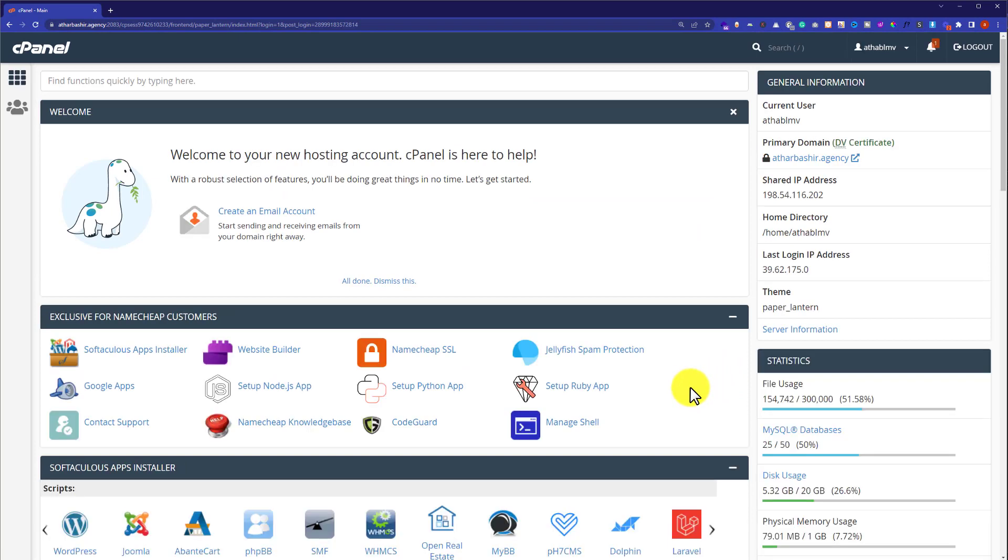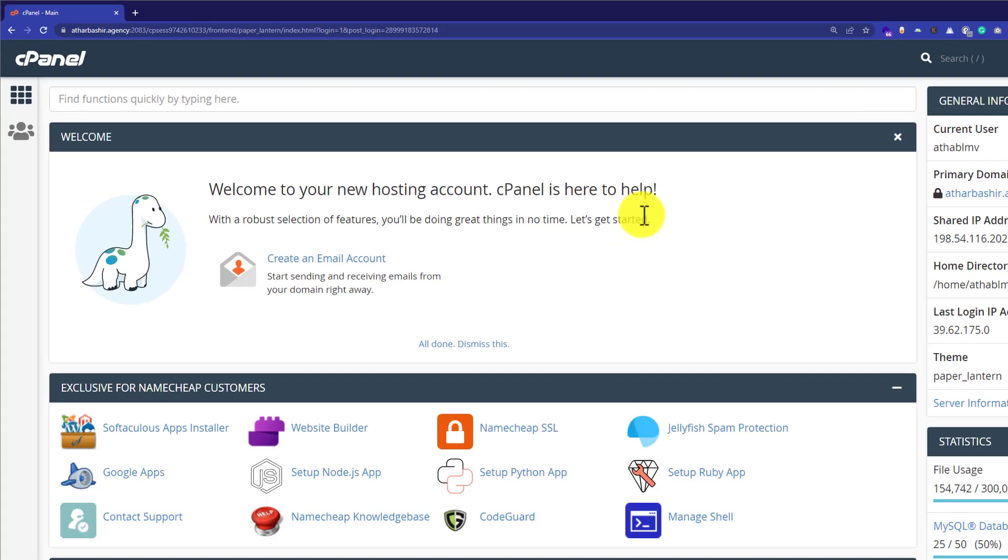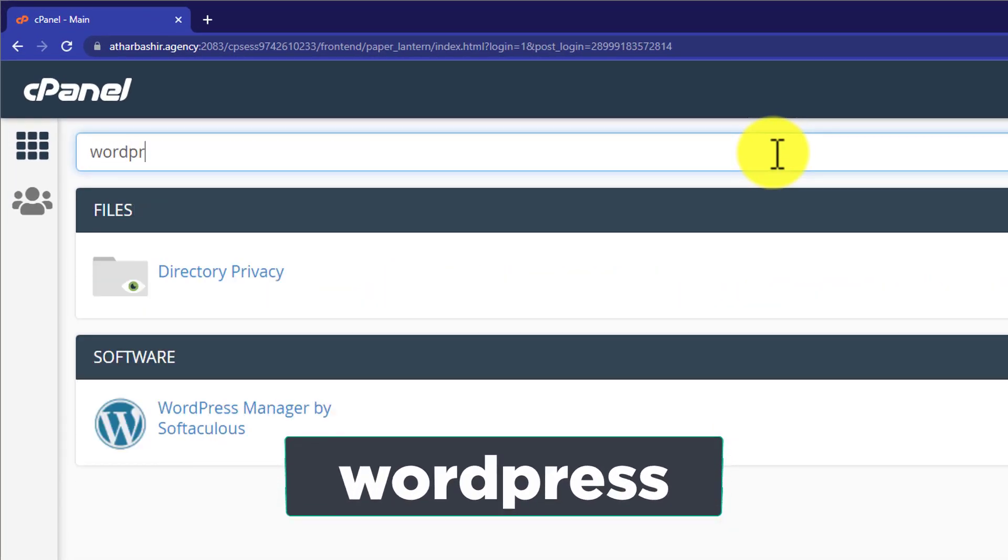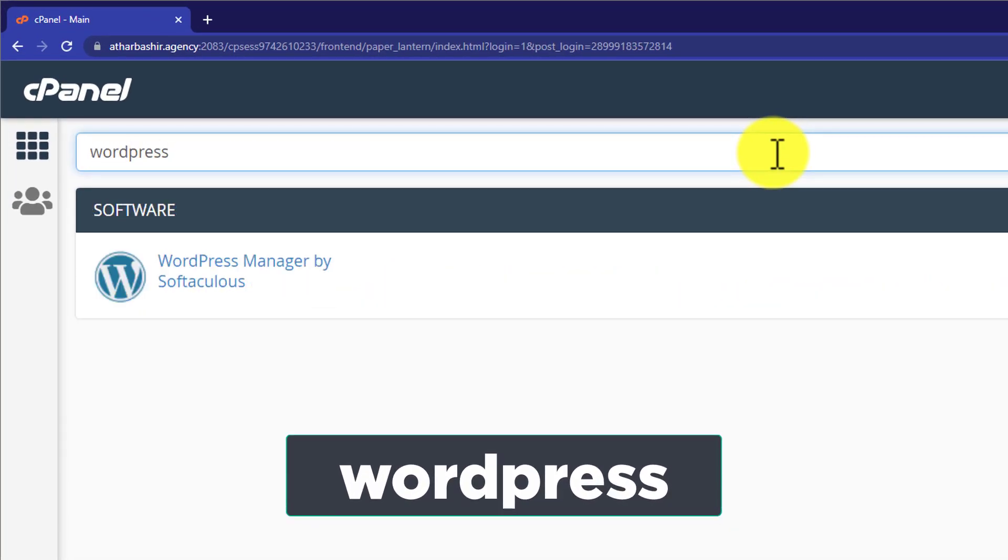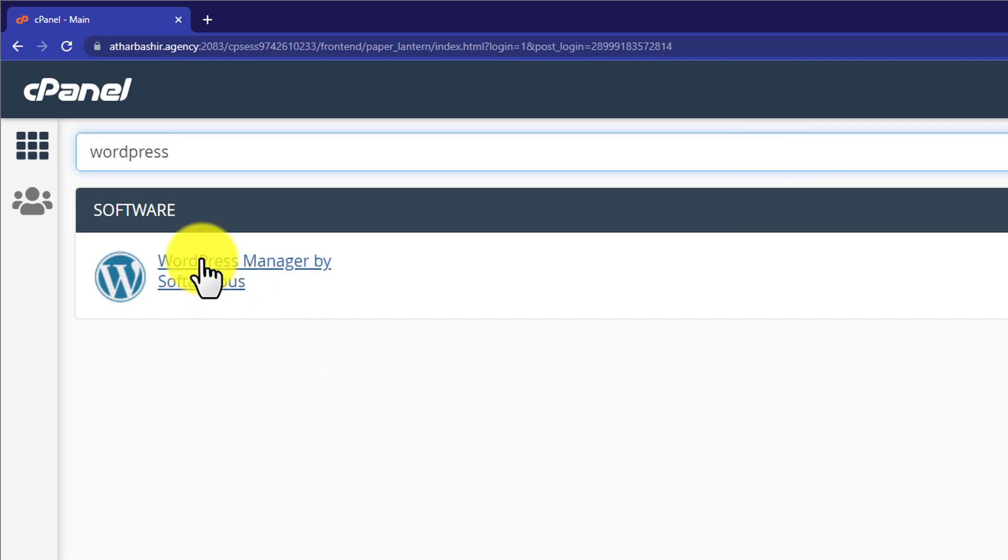Now from the cPanel account, we are going to search for WordPress. Here it will show you different options based on your web hosting. Just click on this WordPress manager by softaculous.